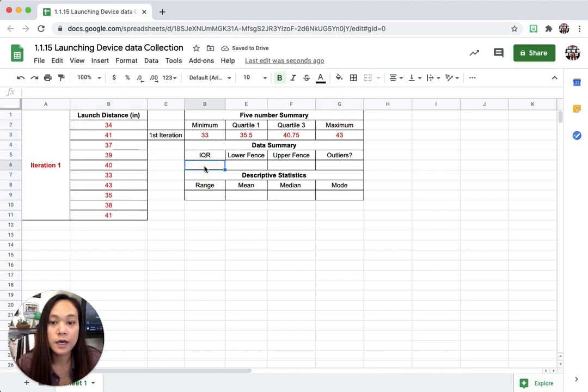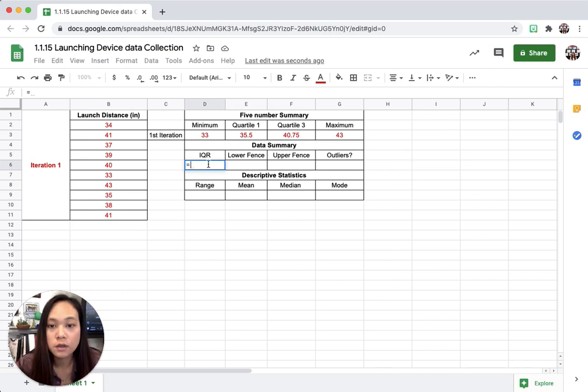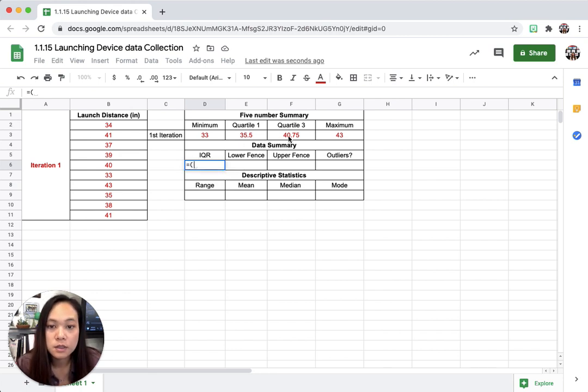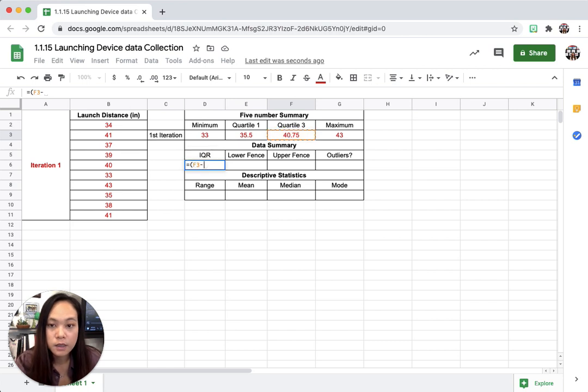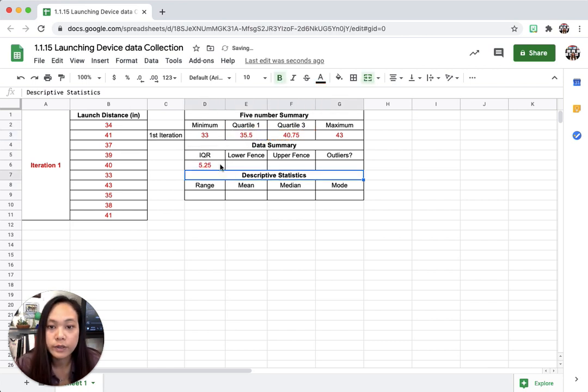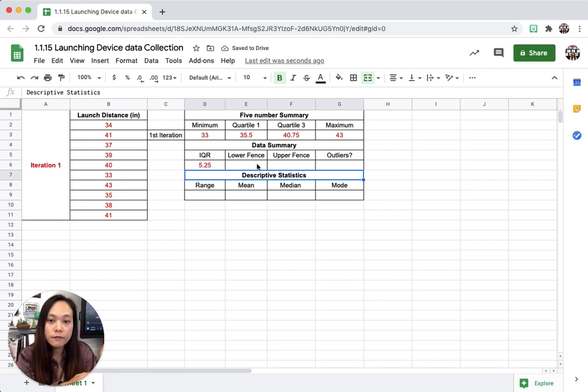Now we want to find the IQR, so IQR is inner quartile range, so IQR is going to be Q3 minus Q1. I'm going to hit equal, parenthesis, this number, minus quartile one, and then hit enter. It should tell me that it's 5.25.